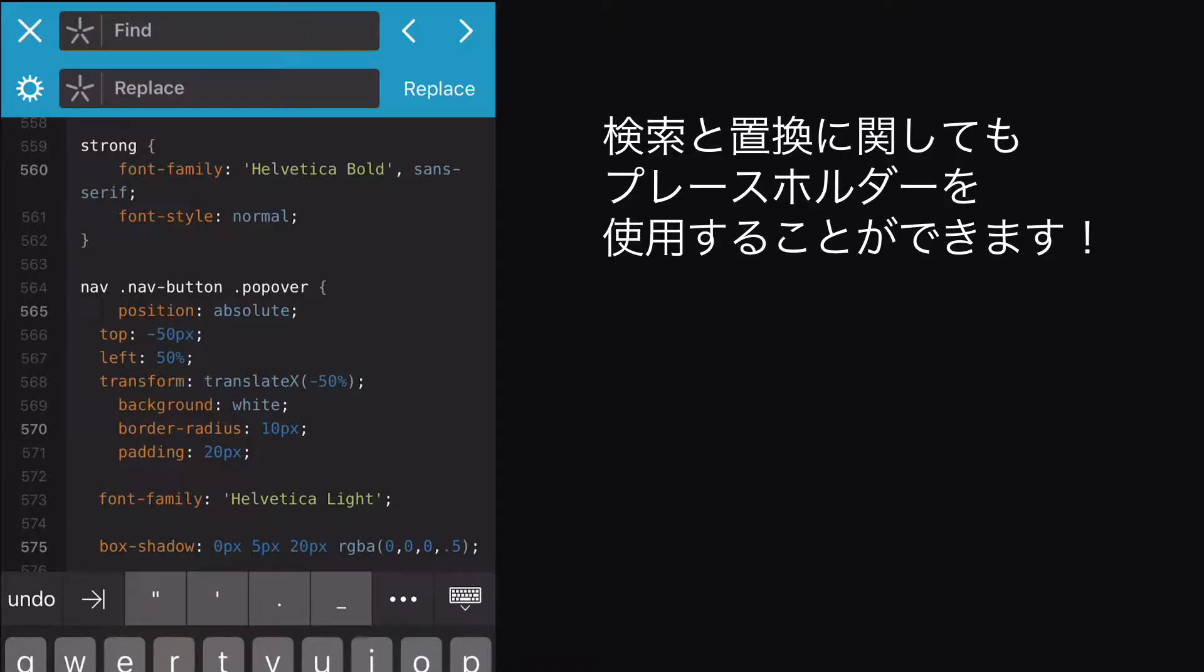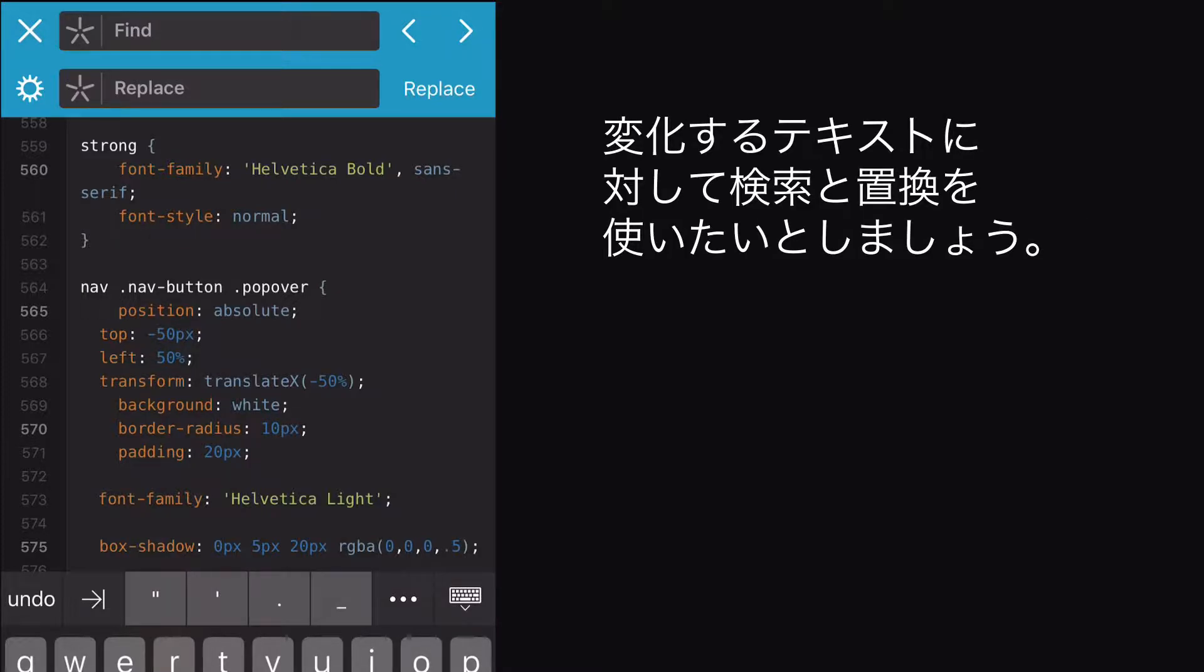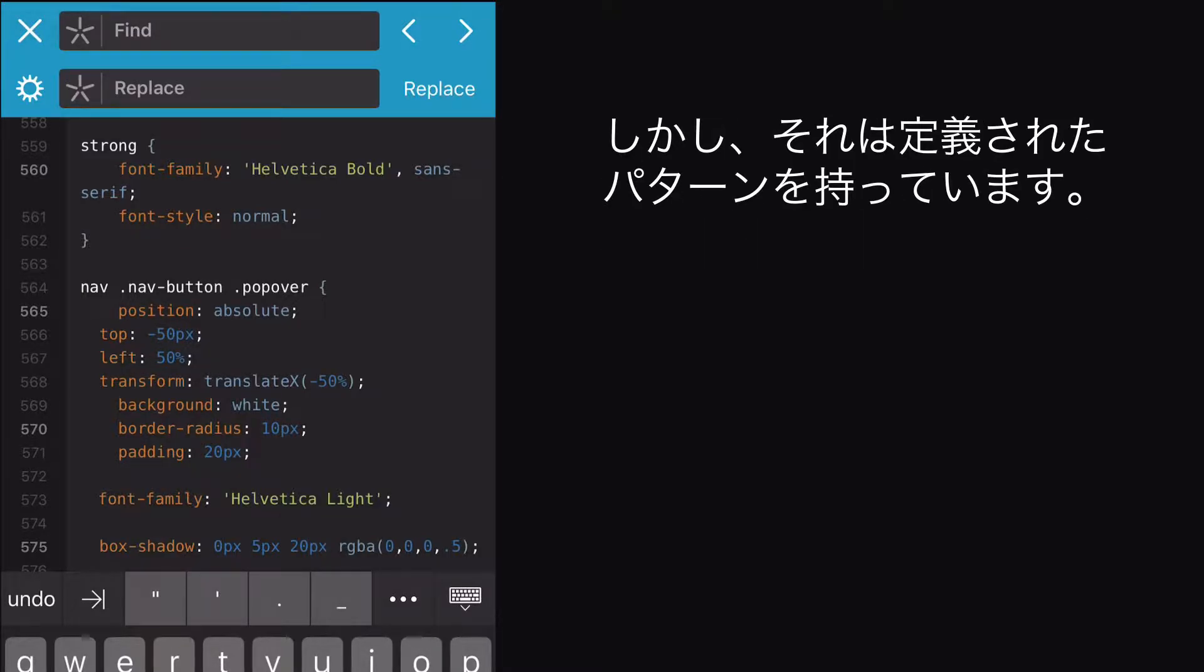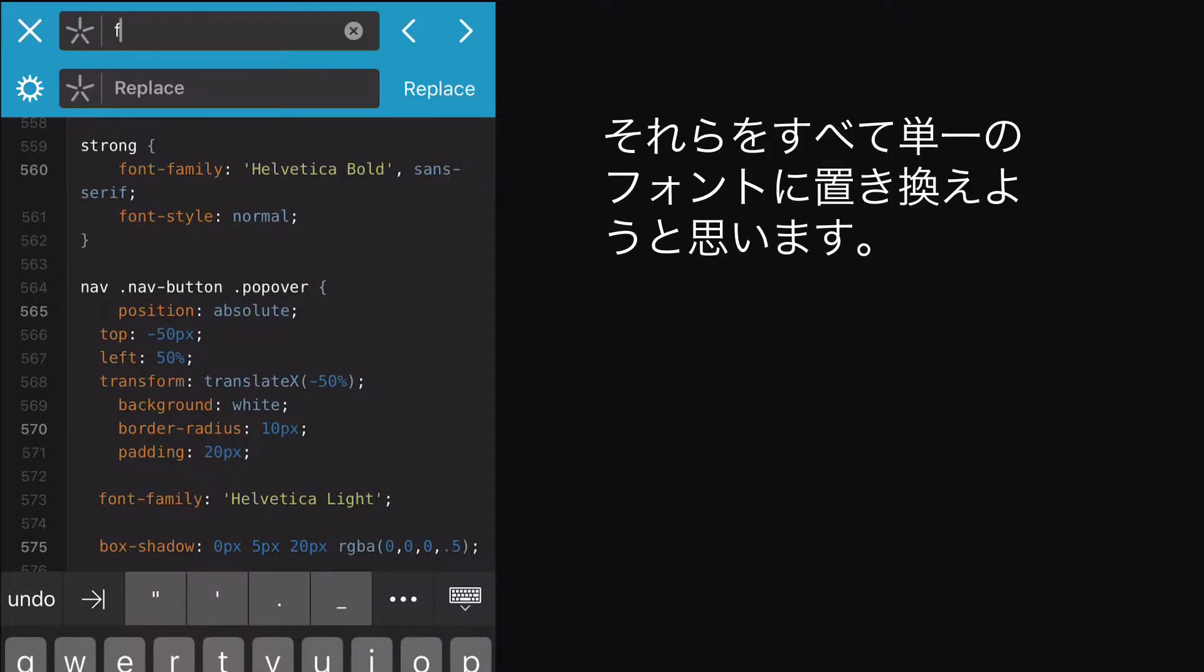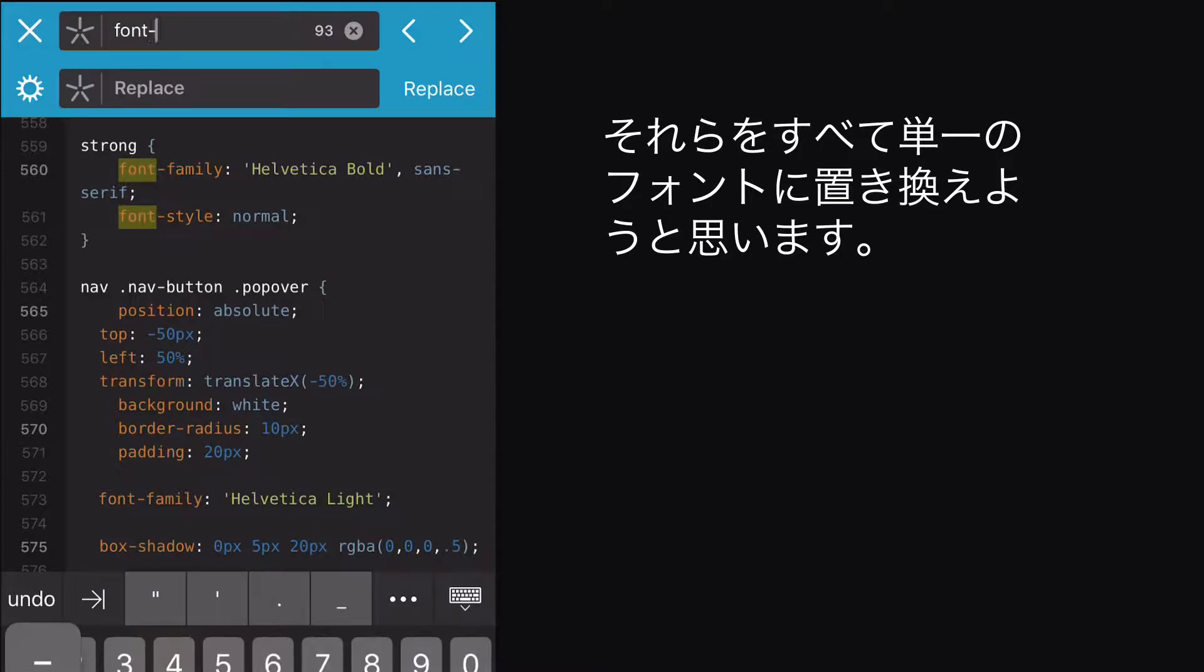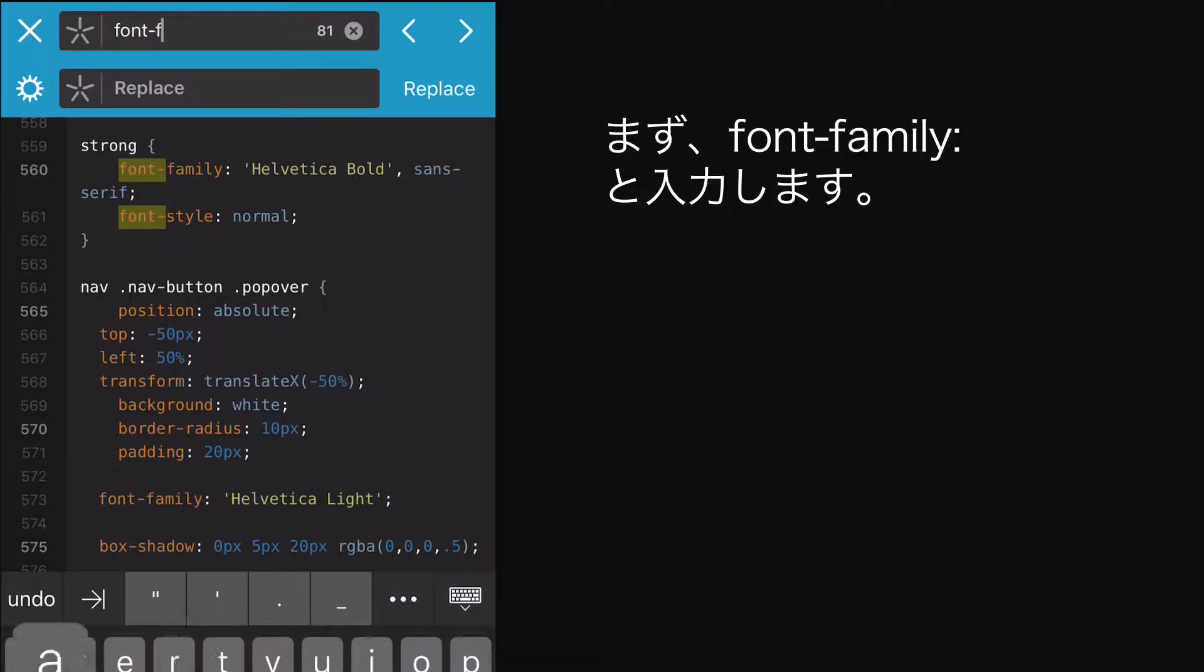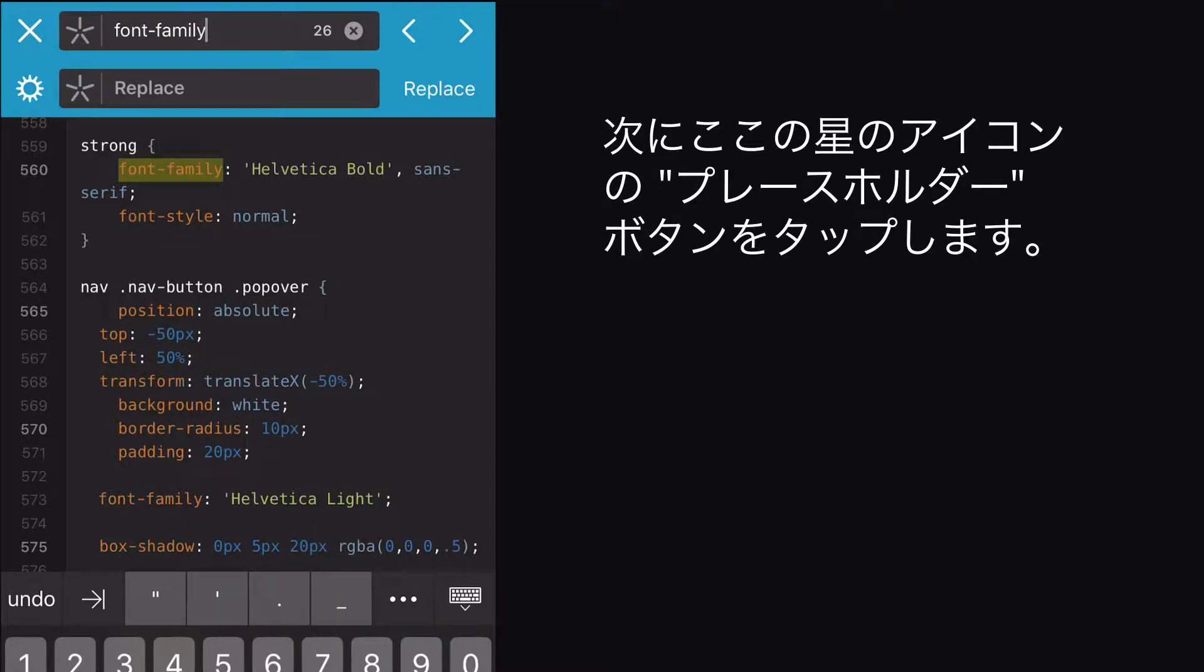You can use placeholders in Find and Replace too. Let's say you want to use Find and Replace on text that varies, but which has a defined pattern. Let's say I have a bunch of different fonts to find here, and I want to replace them all with a single font.